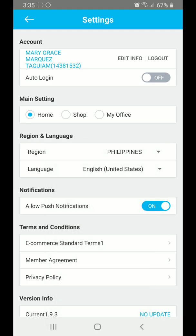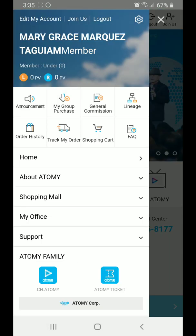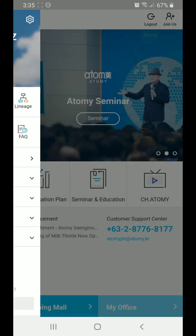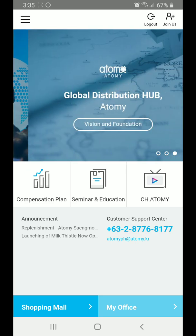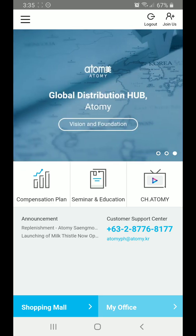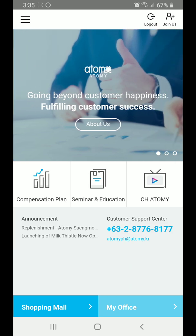That's it! Now you know how to download the app, log in, and change the region. Until our next video.